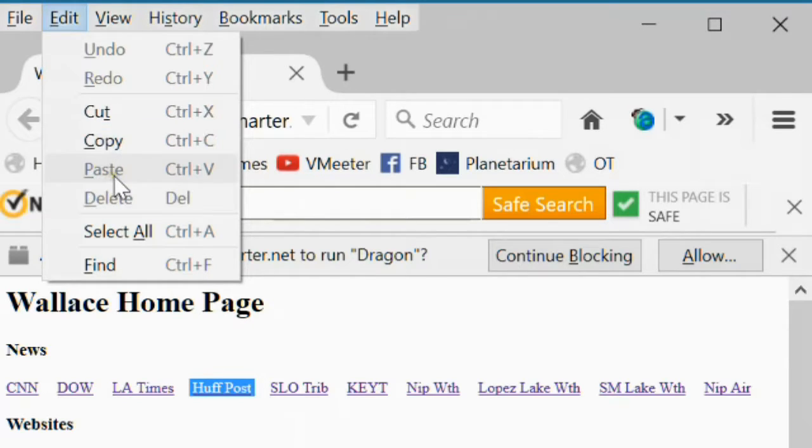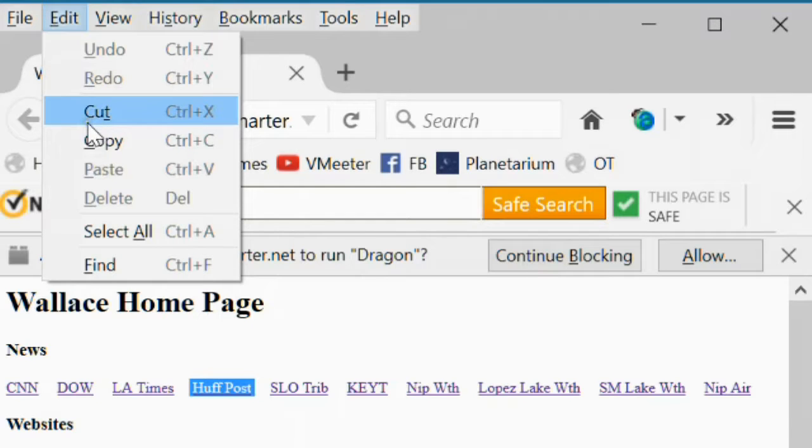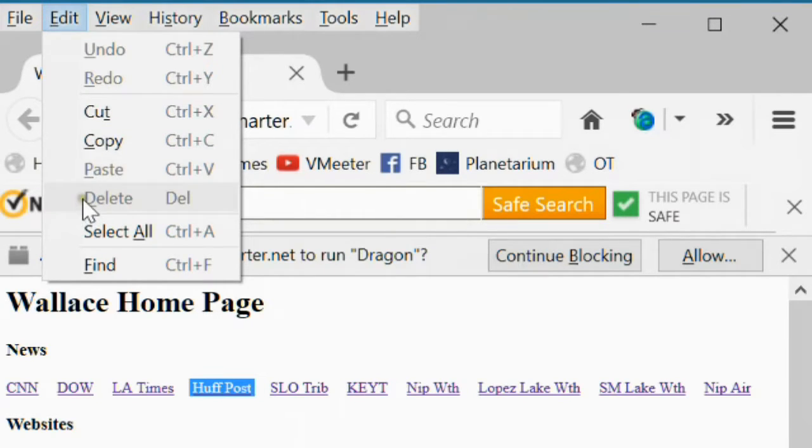Paste command, you can't paste onto a website. You could paste it somewhere else in a different document if you copied from your web page. Delete command, again, you can't delete from a website.